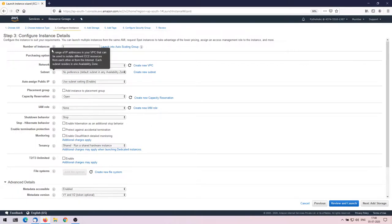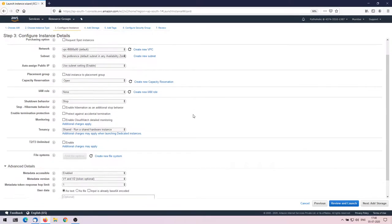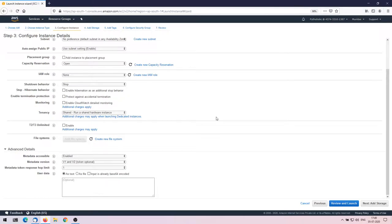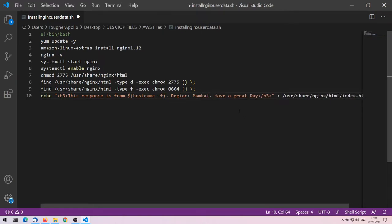In 'Configure Instance Details', the number of instances is one, the VPC is the current one I'm using, no specific subnet selected, and auto-assign public IP is already enabled. The only thing I'm adding is user data — a boot script I've already used before — which installs nginx and prints a short line: 'This response is from hostname.' I'm naming this instance for the Mumbai region.